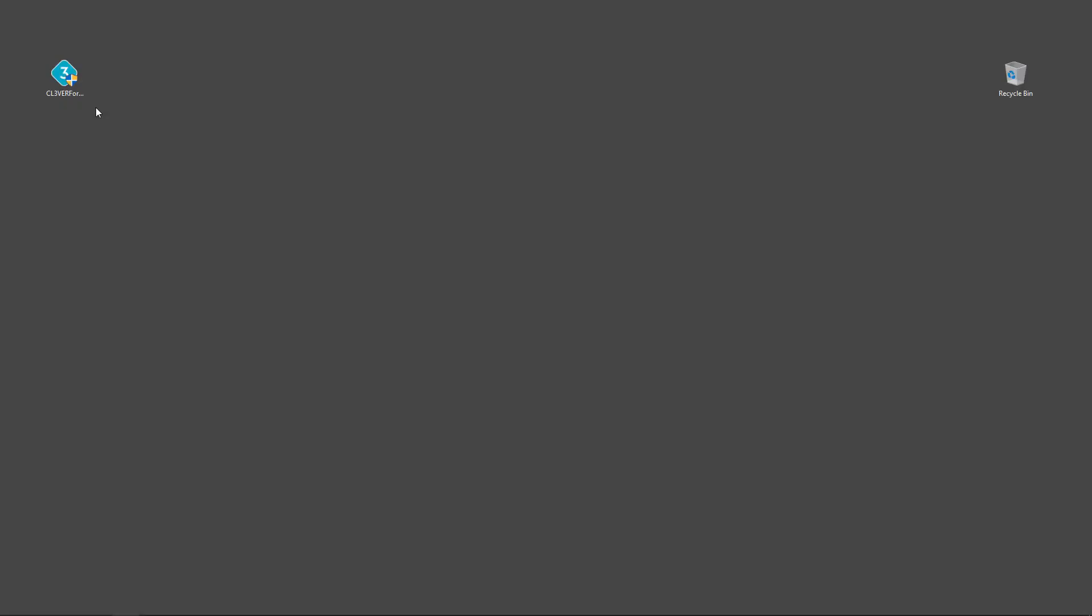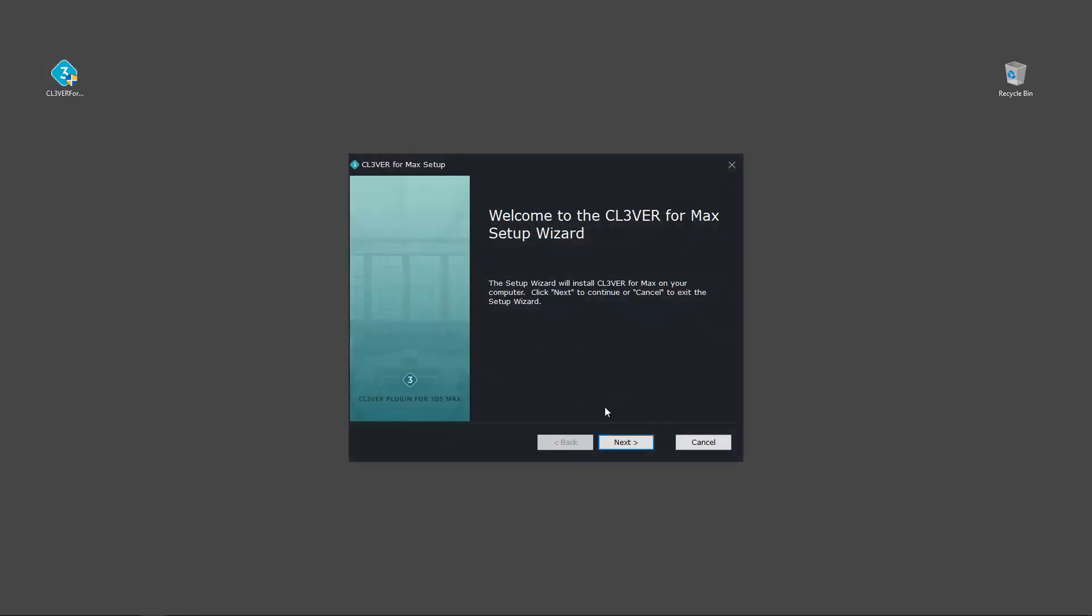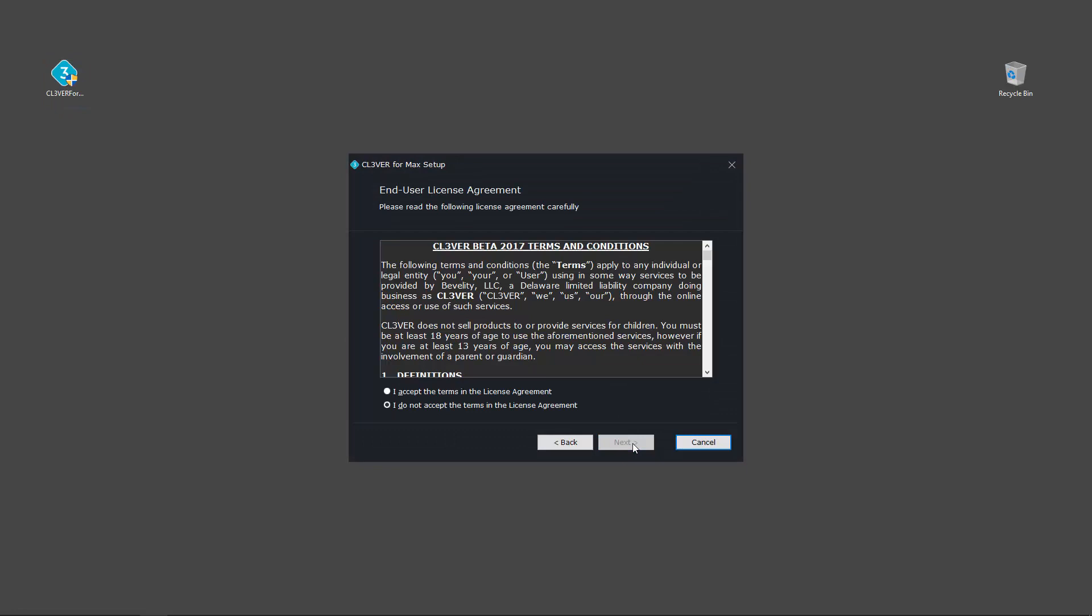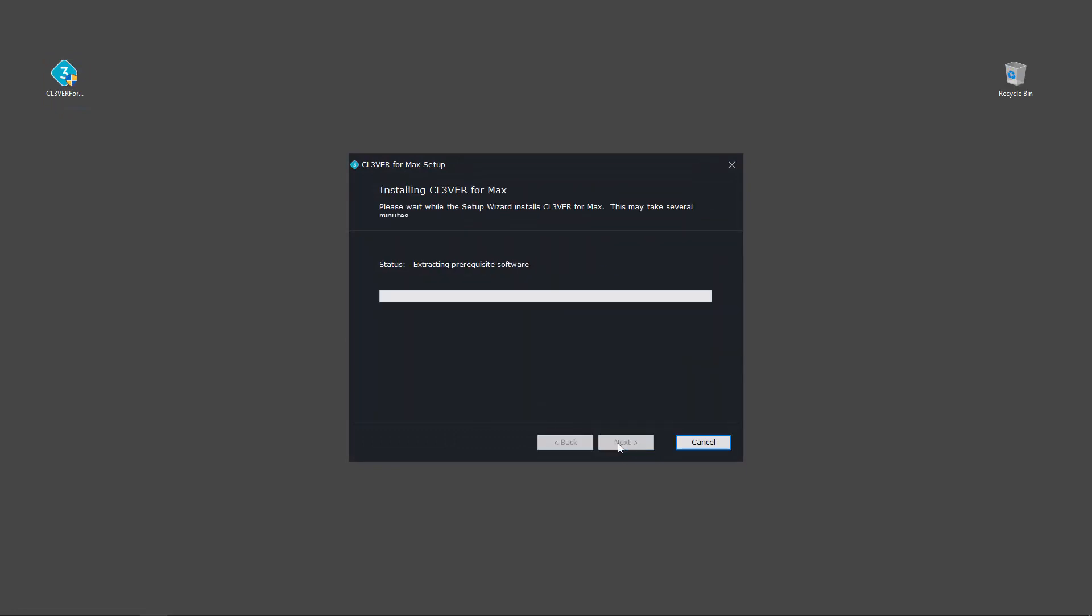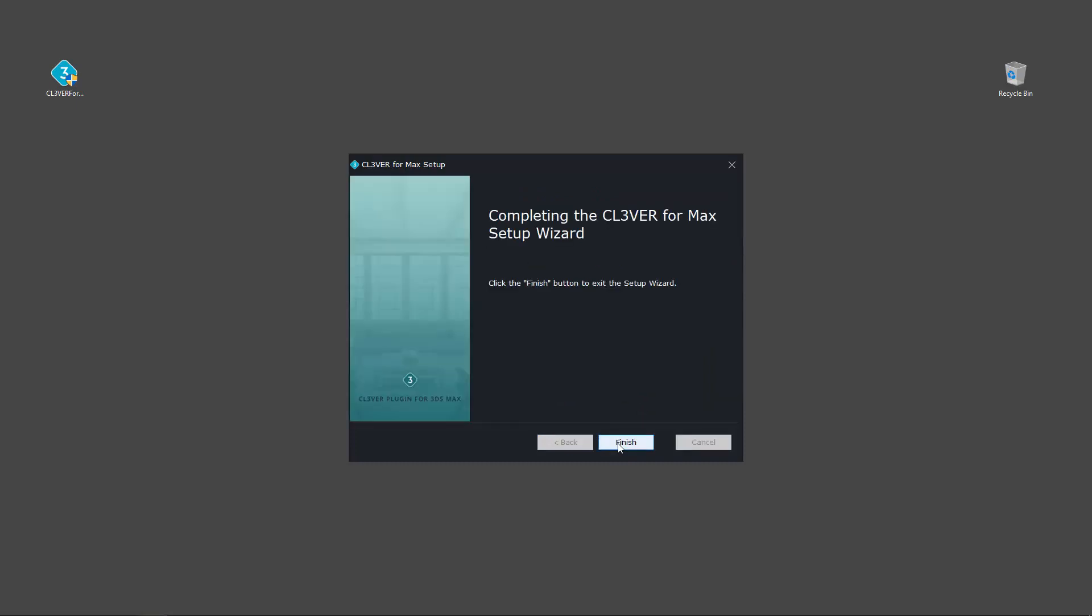To install the plugin, double click on the .exe file. An installation wizard will pop up. Just follow the on-screen prompts. You can uninstall the plugin in the same way.